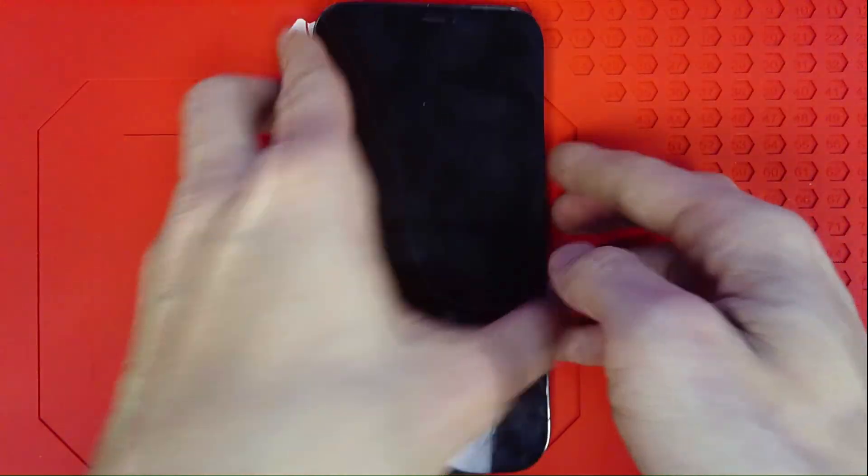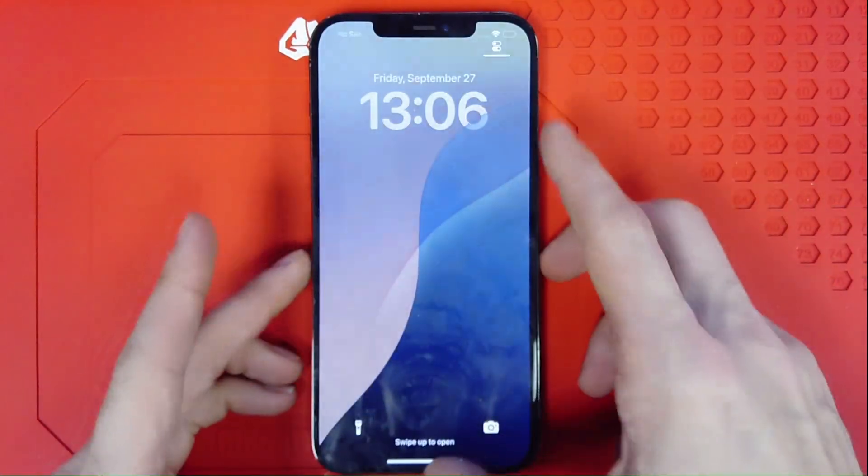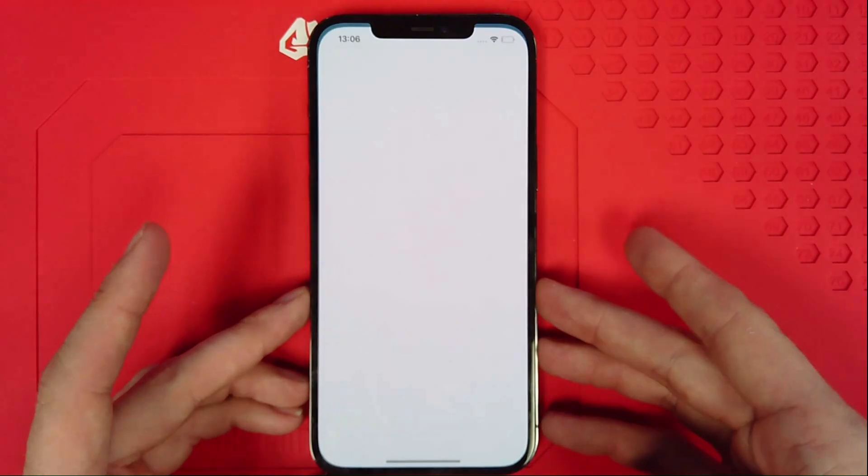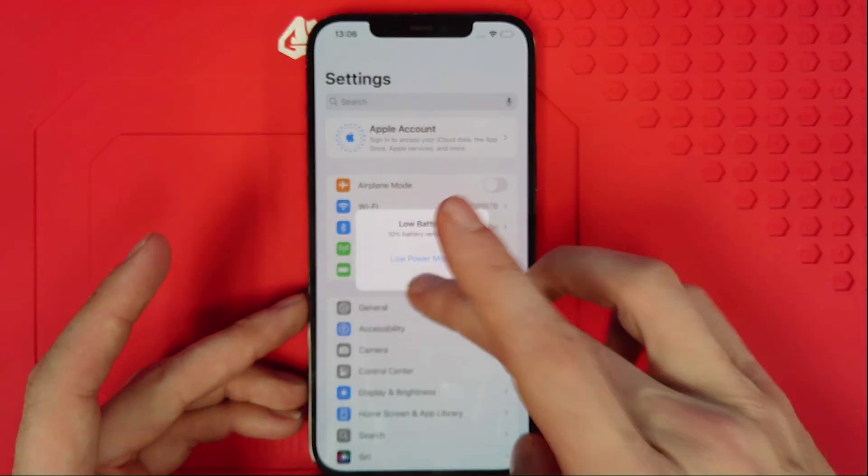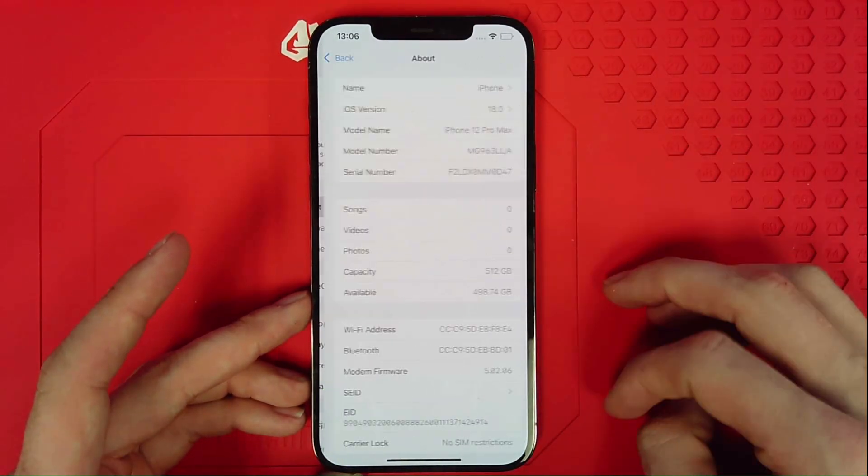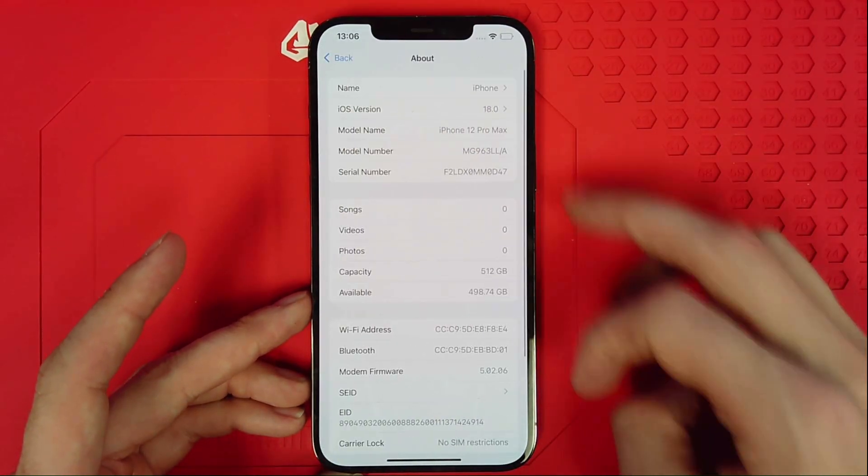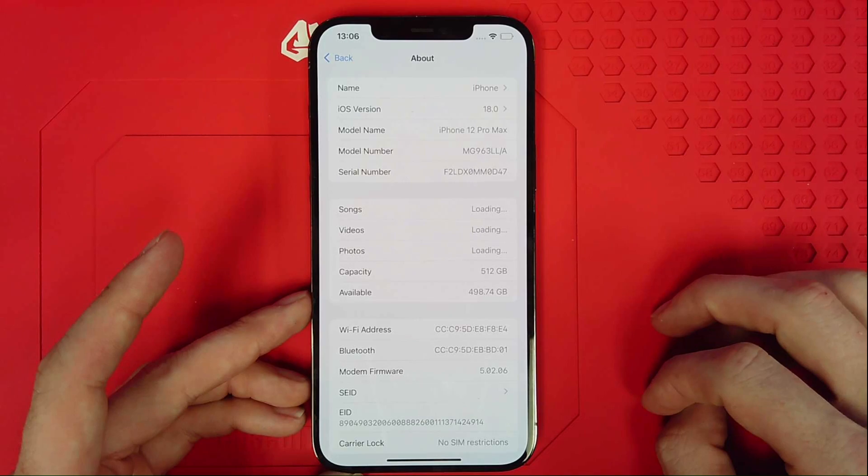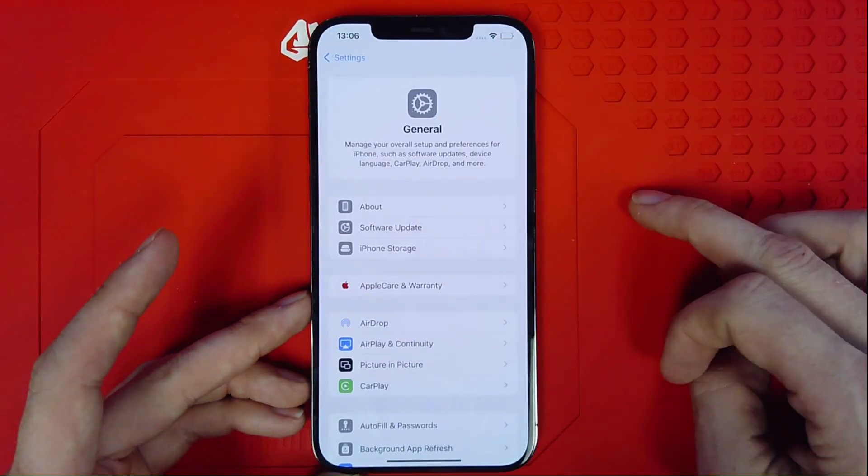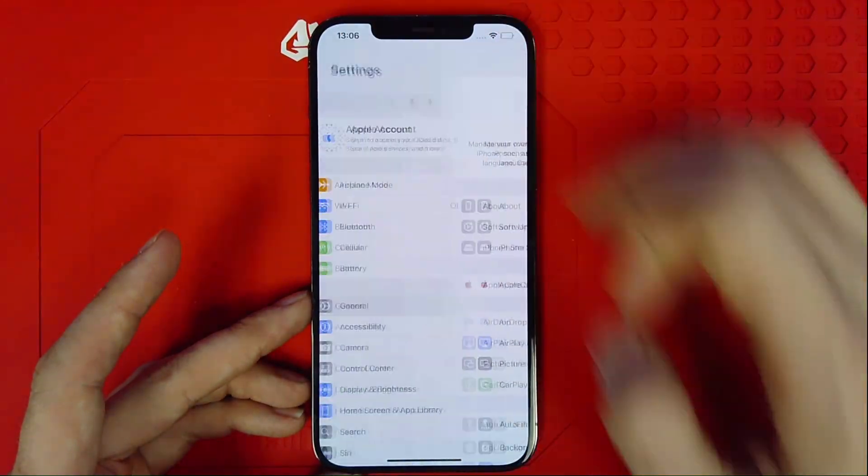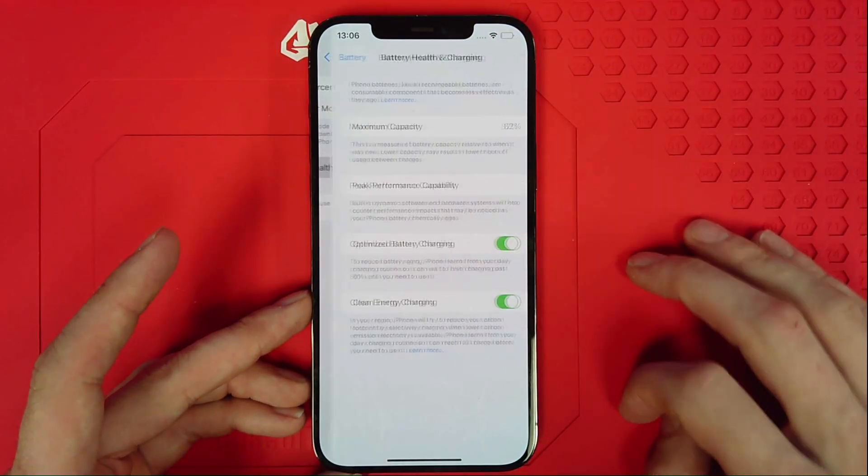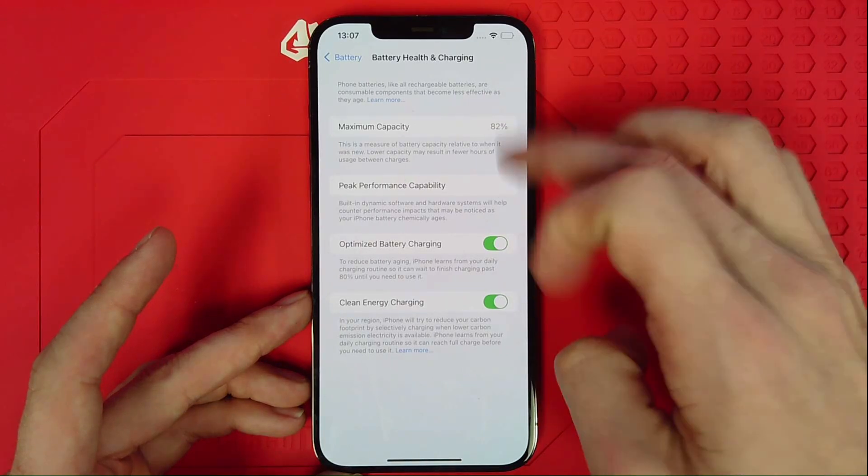Alright guys, we're back again. Got a 12 Pro Max on iOS 18.0. You guys wanted to see XCap Connect compatibility. This is our 12 Pro Max 18.0, no parts history. Pop over to the battery section, notice our health is at 82%, needs to be replaced, our original battery.